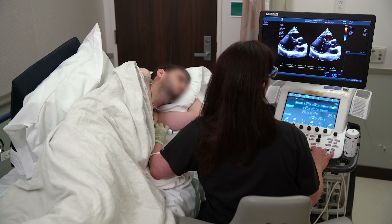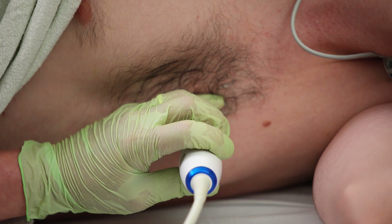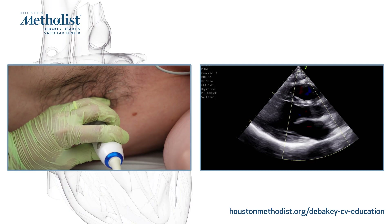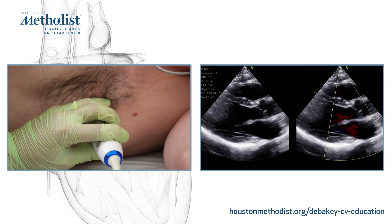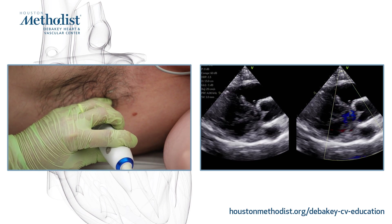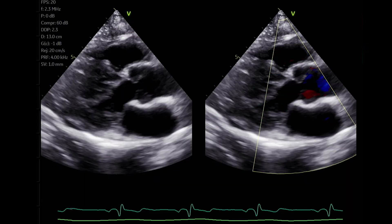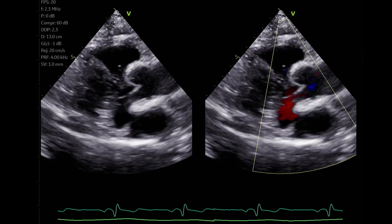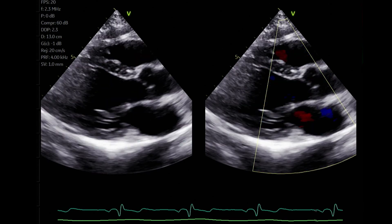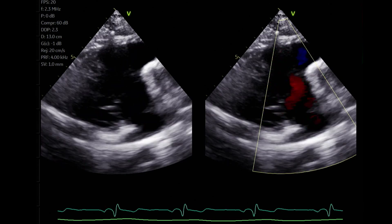We start our assessment with the left parasternal long axis view. The patient is in left lateral decubitus position, and the transducer index marker is at 10 to 11 o'clock. Using color compare and keeping the color frame rate at or above 20 frames per second, gradually tilt, sweep, or fan the transducer towards the right ventricle inflow, taking care to include in the color sector the left atrium, the interatrial septum, and the right atrium. Watch for any unusual flow across the interatrial septum.